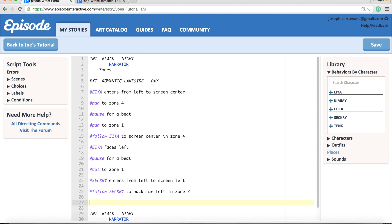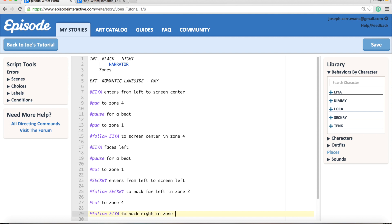And then we're going to cut to a zone, so let's cut to zone 4. And then we're going to have it follow Aya to back right in zone 2, so they're going to end up facing each other in the background of the second zone. So here is a clip of that.